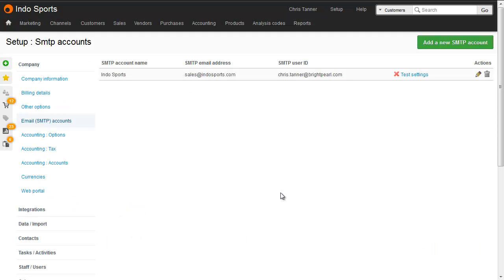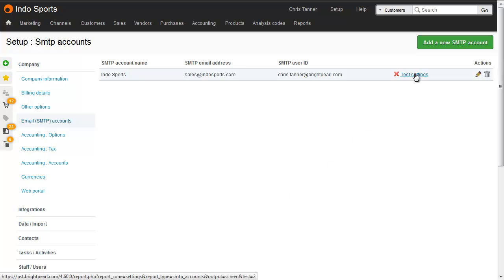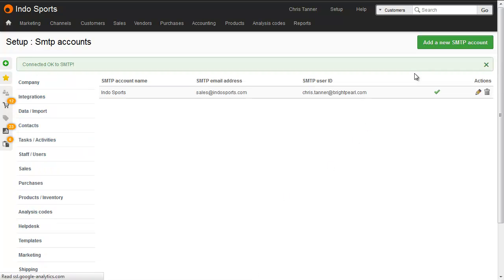Once you've added the account, the next thing you need to do is test the settings. So let's just click Test. Brightpearl will try to connect to your account, and if everything's okay, you'll get a green tick. It's now ready to assign to your staff members.